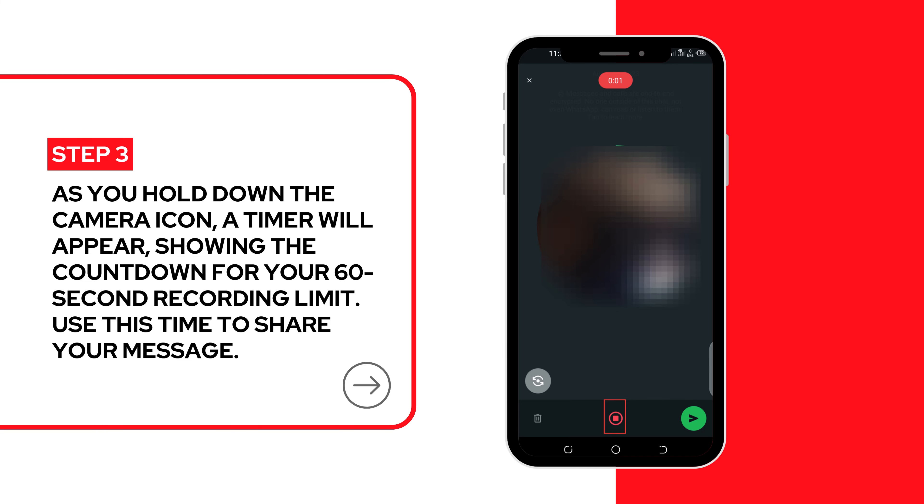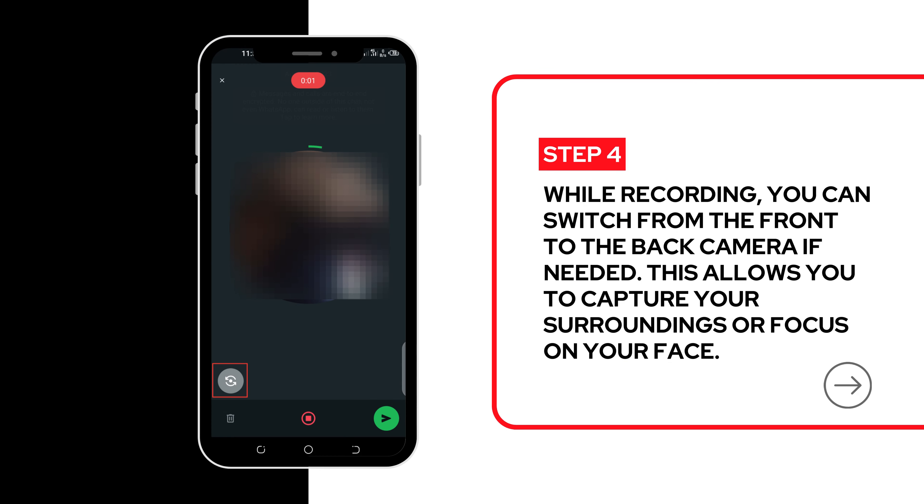Step 4. Switch between cameras. While recording, you can switch from the front to the back camera if needed. This allows you to capture your surroundings or focus on your face.